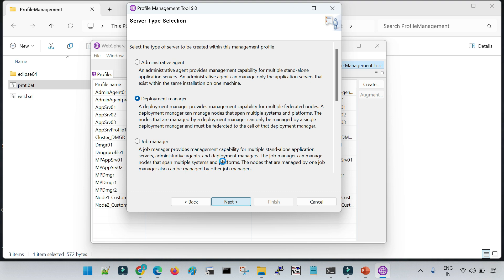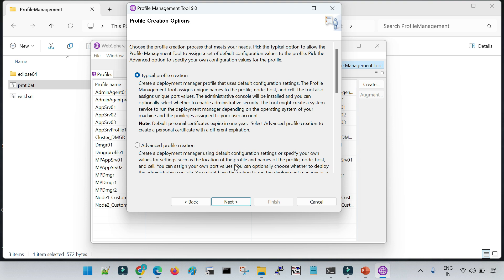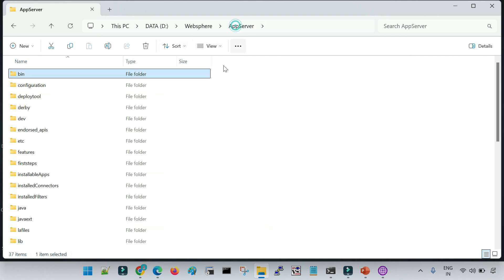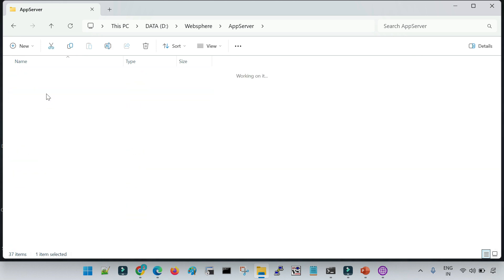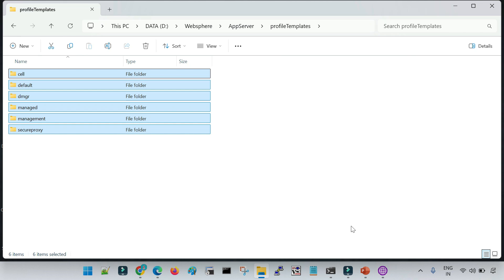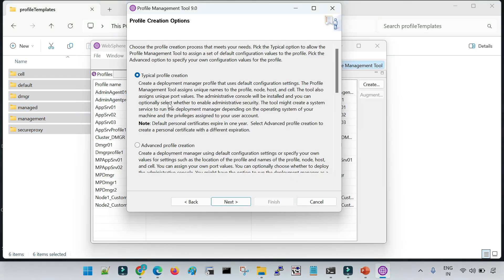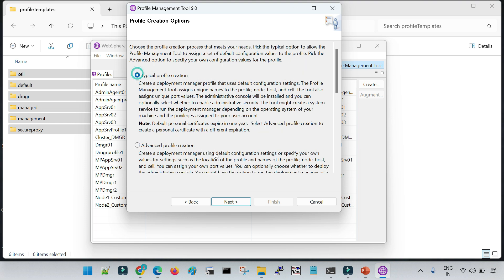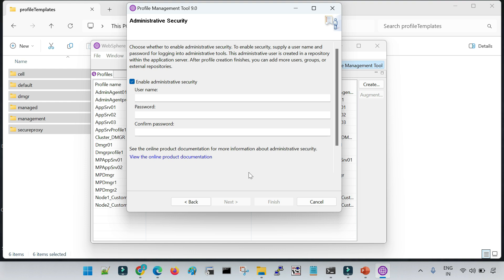Whenever we create a profile, it reads a default template that comes with the installation. You can see these templates in the profile templates folder inside the installation location — different templates used when creating profiles, either via command line using manageprofiles or via this graphical tool. Now we have two options: Typical and Advanced. Typical automatically selects default values for all configurations — ports, cell name, node name. Advanced lets you provide custom names and ports according to your requirements. I'll go with Typical.